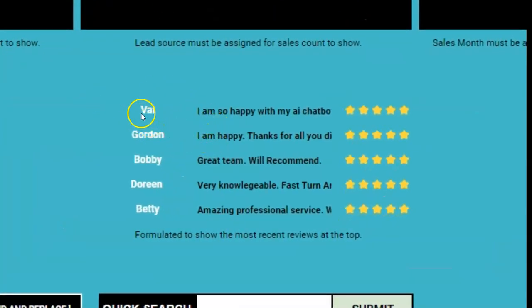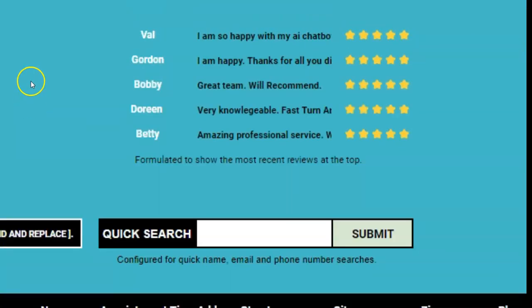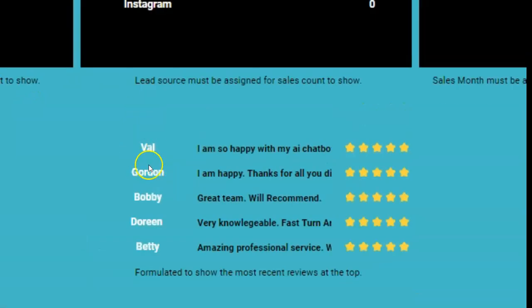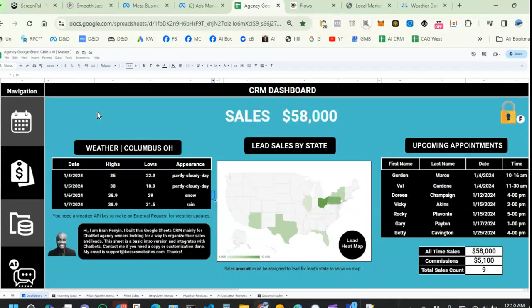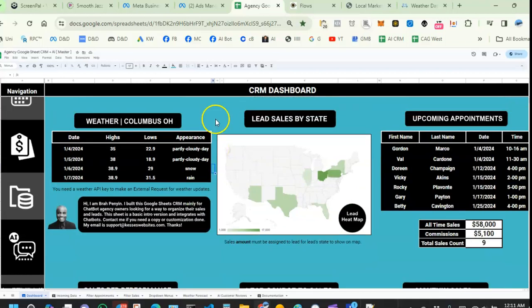Val's review showed up right here on the dashboard — isn't that cool? You can see all updates on your dashboard. This is kind of a basic version. Based on your feedback, I might expand on it. I'm also thinking of adding a mobile app version where you can carry your CRM with you on the go.